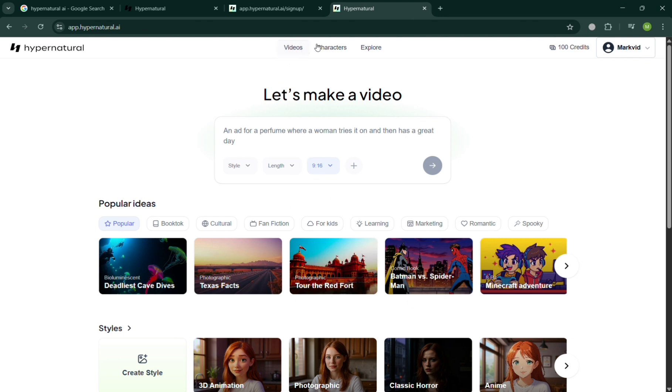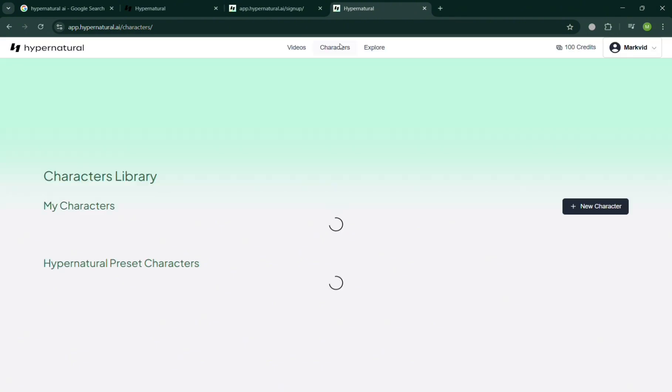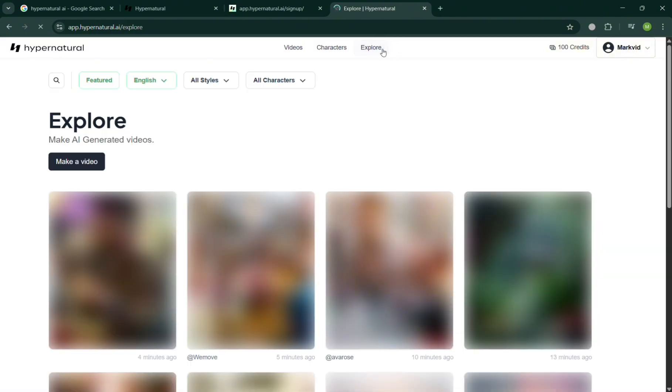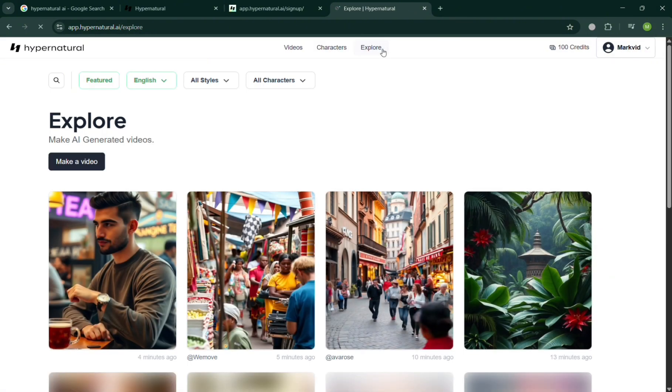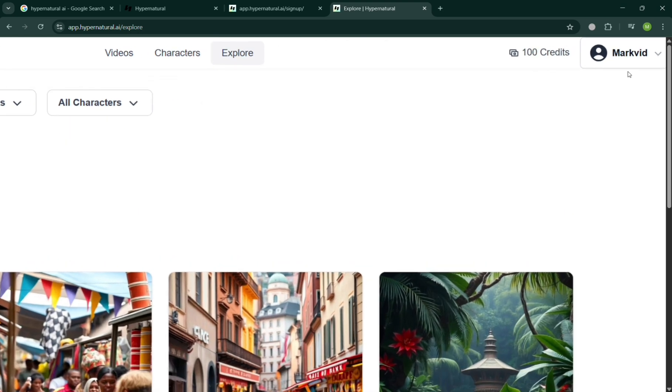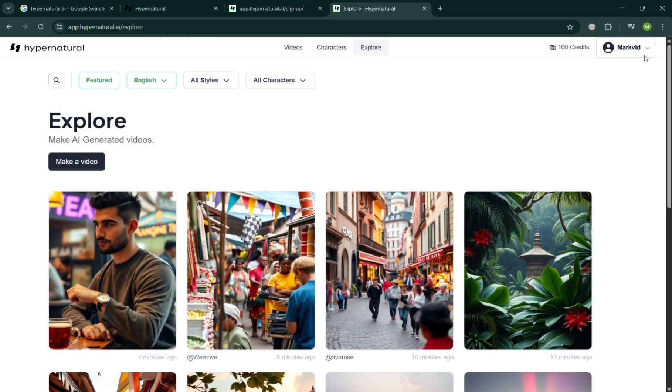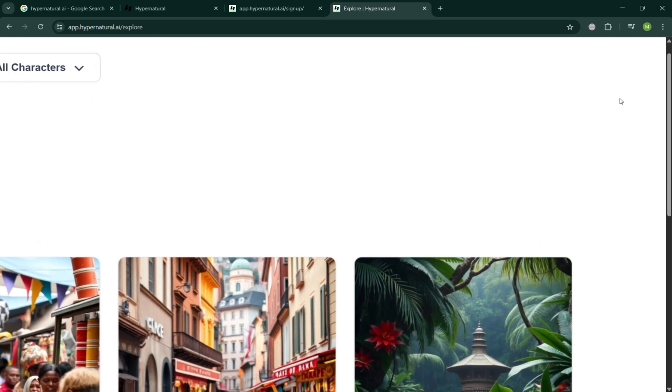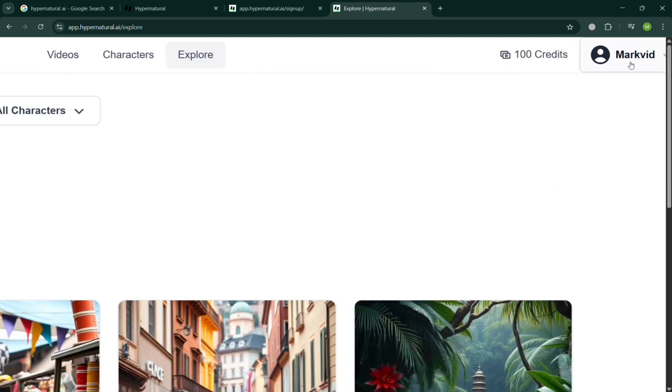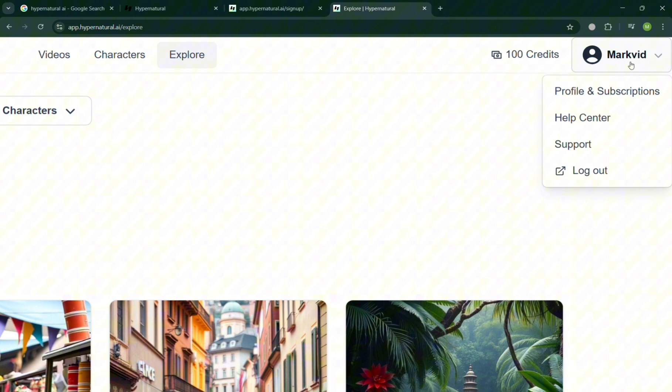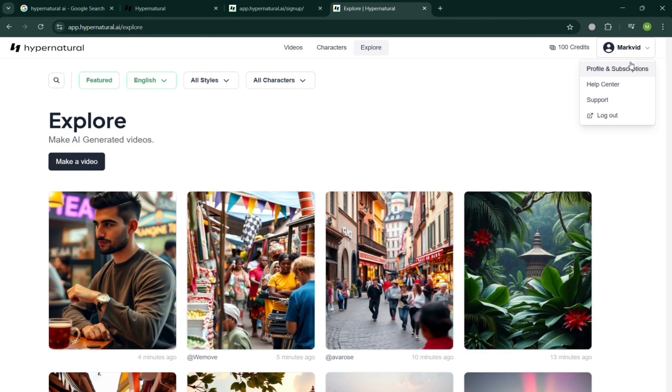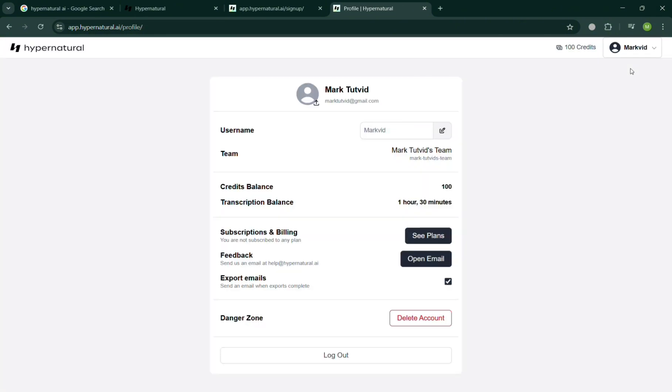In the top panel, it will show you that you have here the videos, the character, and even the explore option to choose from. By clicking on it, it will show you the overview about the explore options. While in the top right, it will show us that we have here 100 credits since we're only using the free plan.